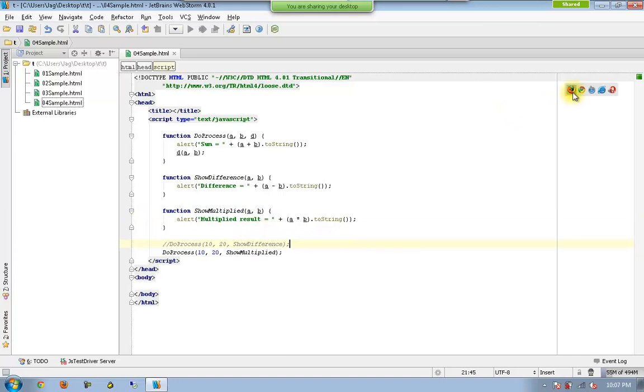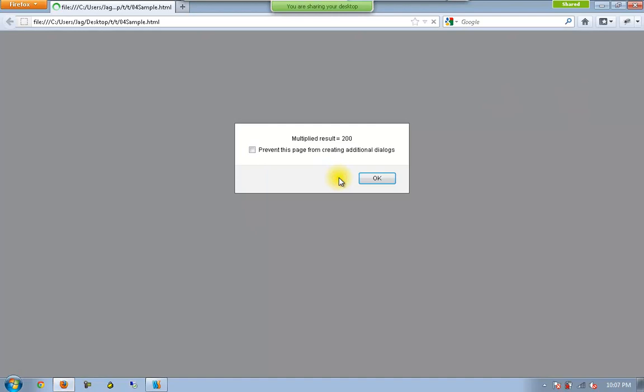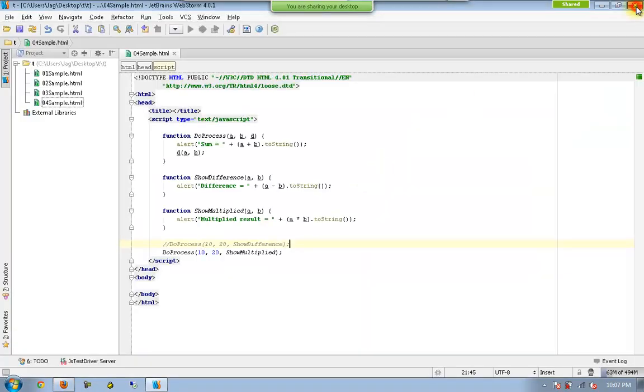And now let me open this. Now we have sum. And now we are having multiplied result.